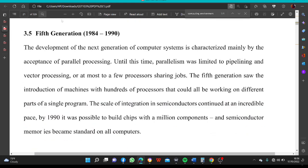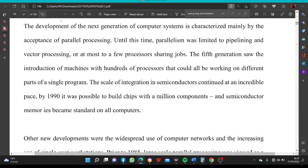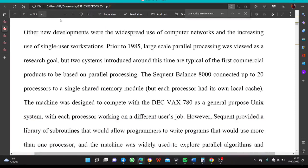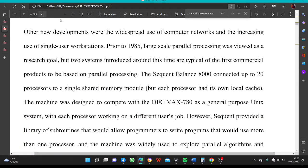Fifth Generation. The development of the next generation of computer systems is characterized mainly by the acceptance of parallel processing. Until this time, parallelism was limited to pipelining and vector processing, or at most a few processors sharing jobs. The fifth generation saw the introduction of machines with hundreds of processors that could all be working on different parts of a single program. By 1990, it was possible to build chips with a million components, and semiconductor memories became standard on all computers.